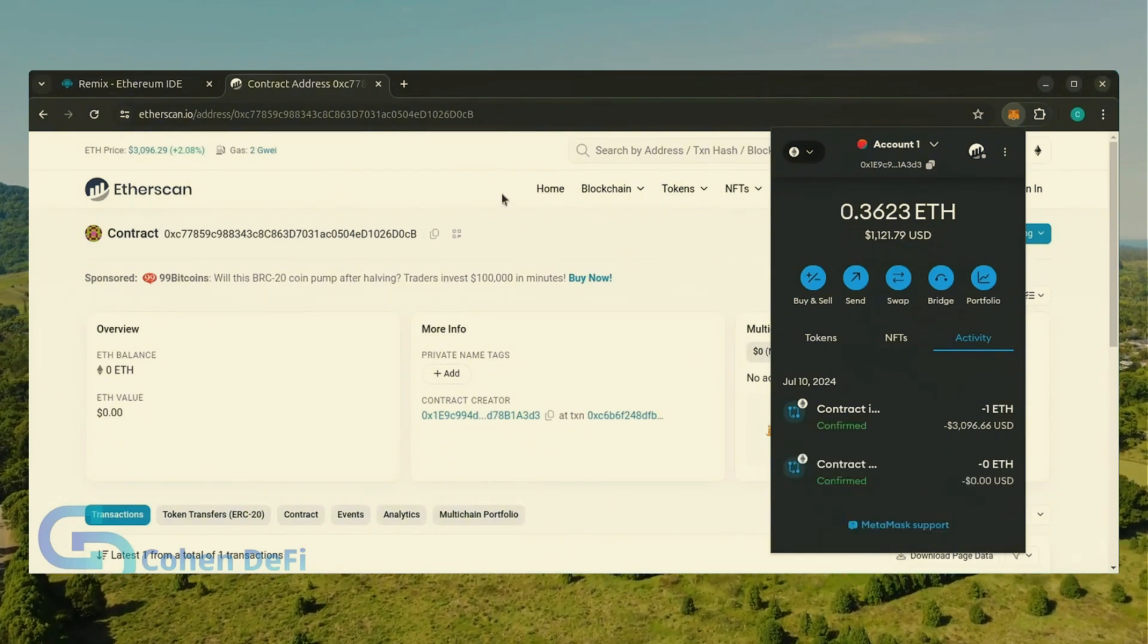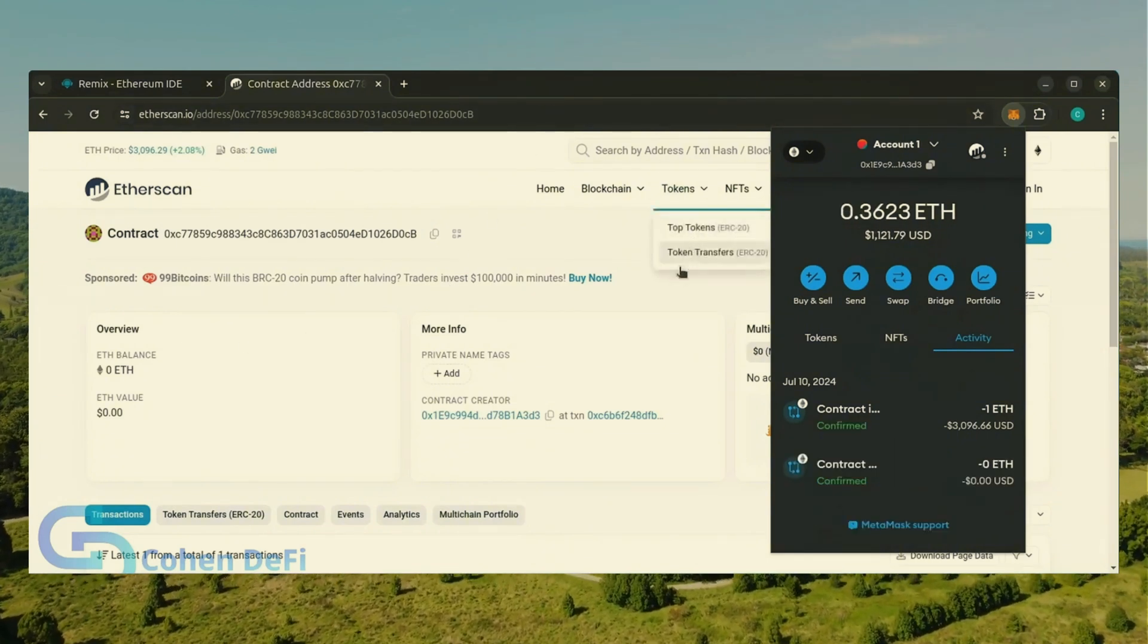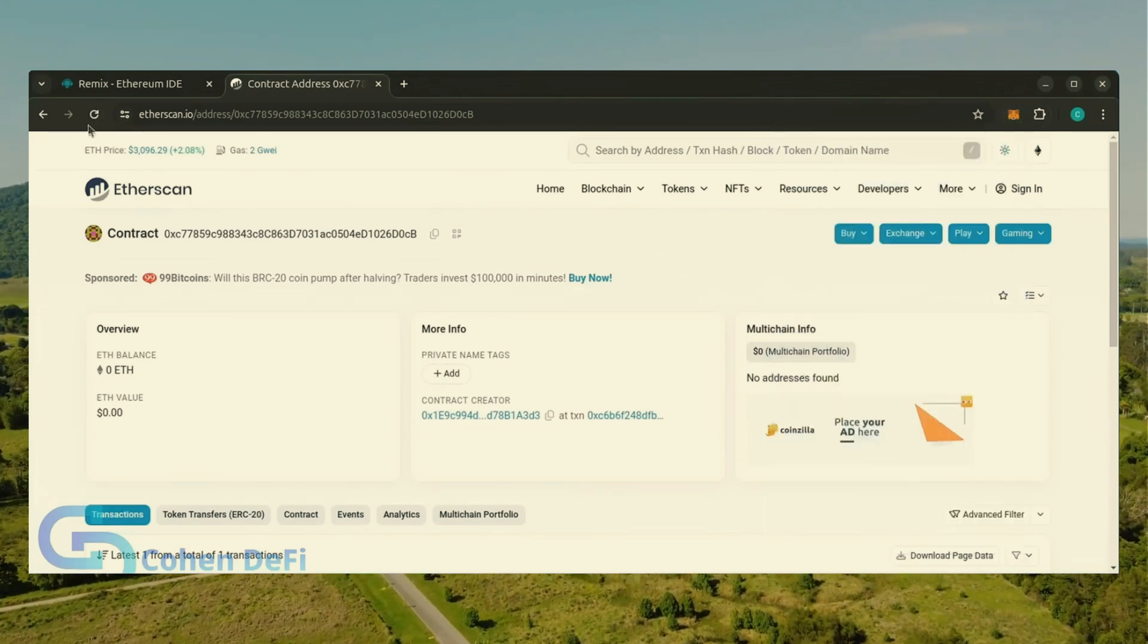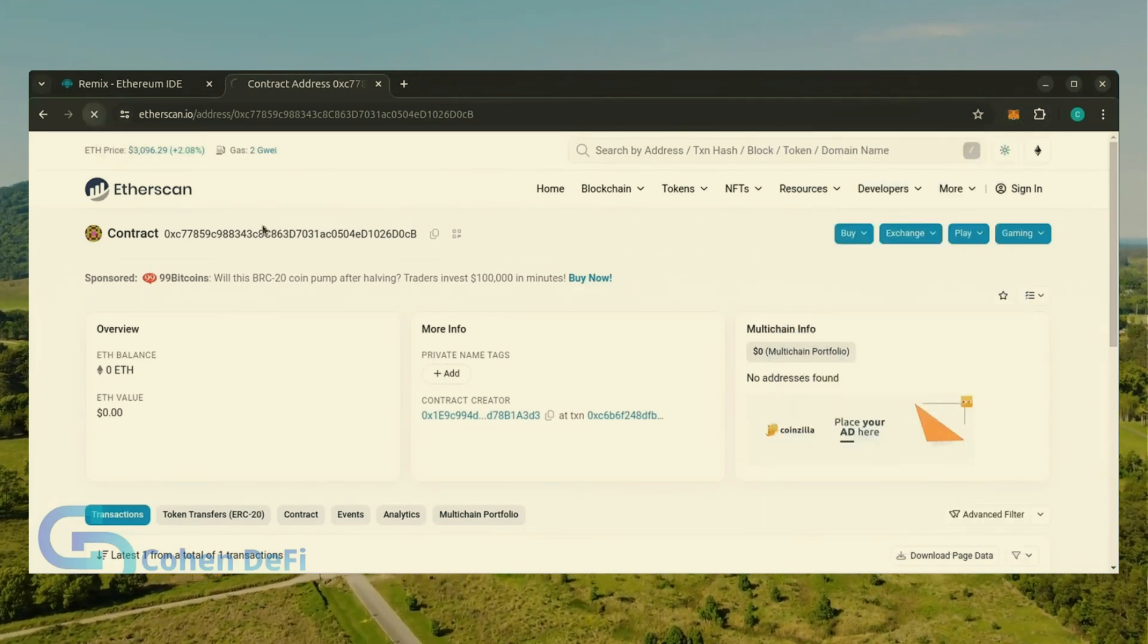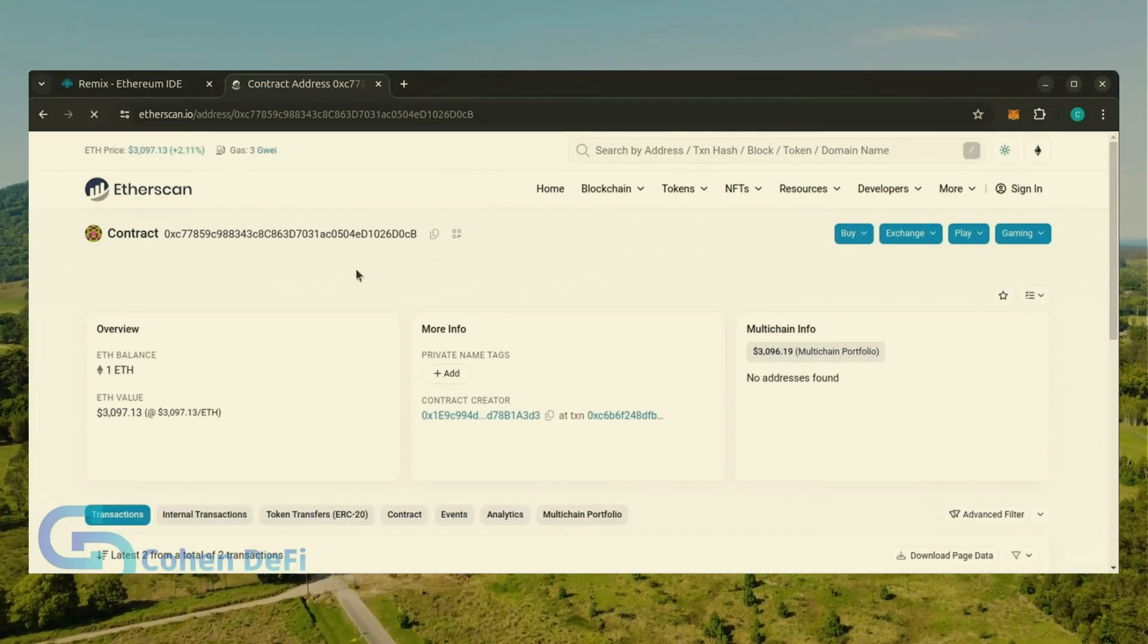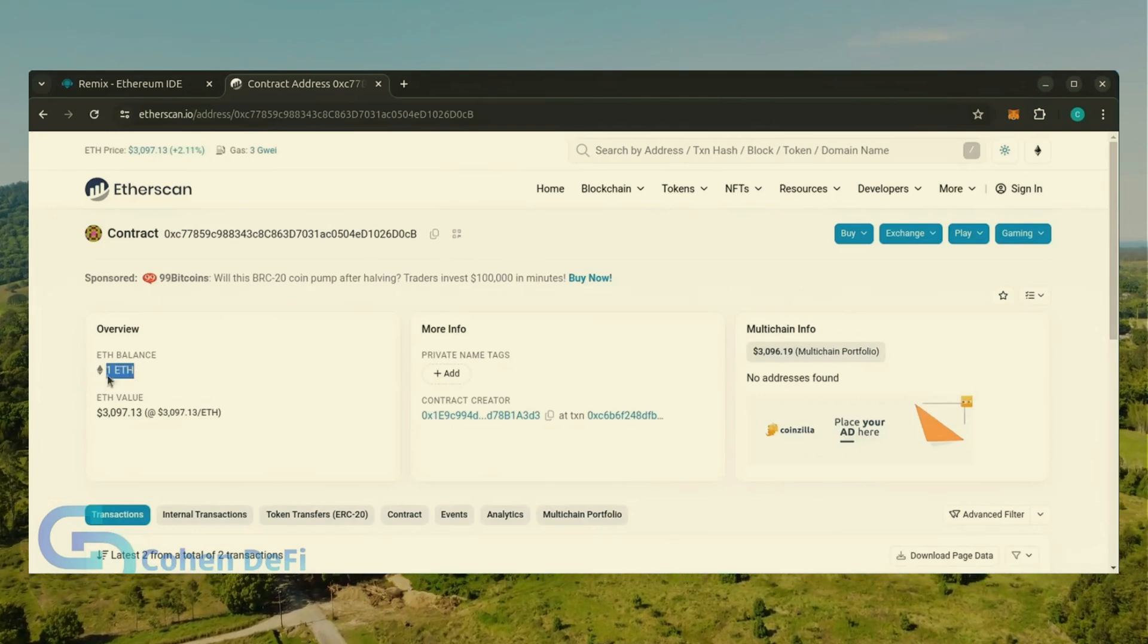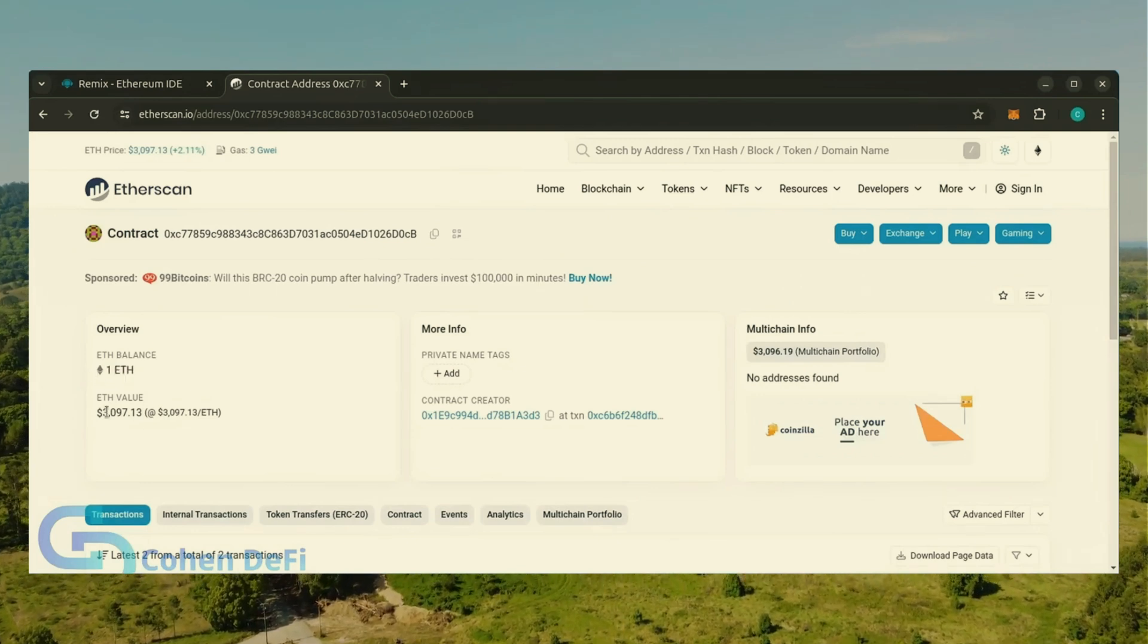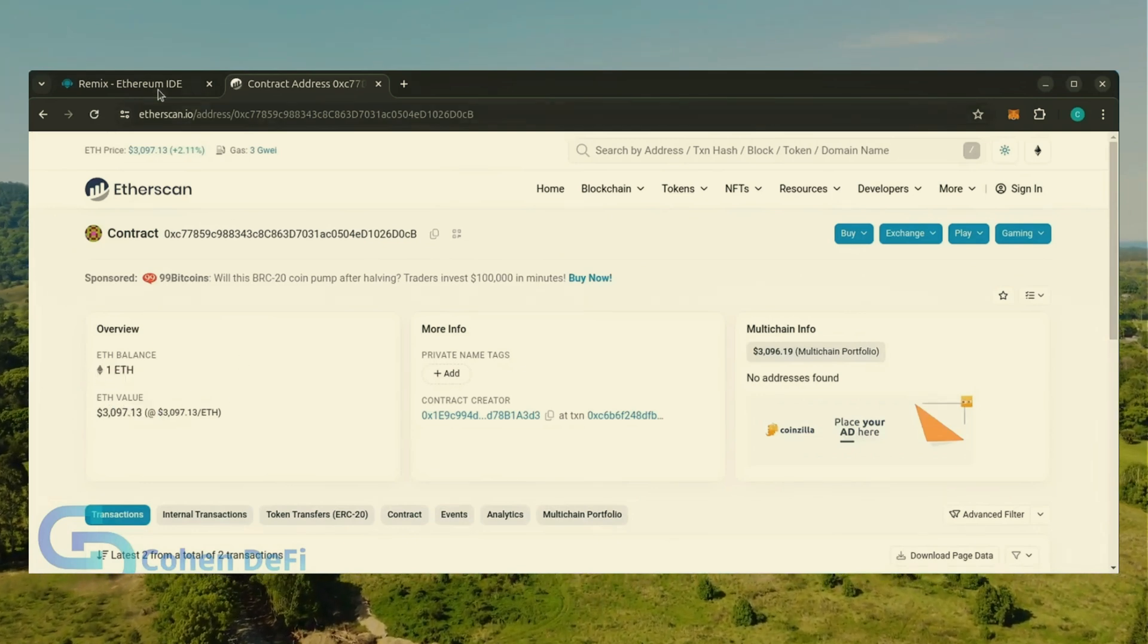Nice, transaction confirmed. Now the bot has Ethereum to work with. Let's double check our contract on Etherscan to make sure it's funded. Perfect.